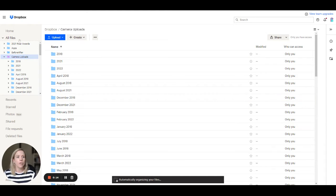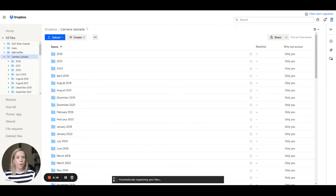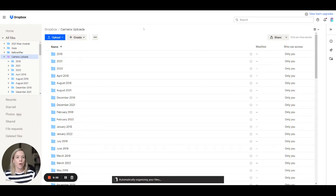You'll see here I'm on the web-based version of my Dropbox account. I'm sitting in the camera uploads folder which is automatically created when you start backing up your photos.